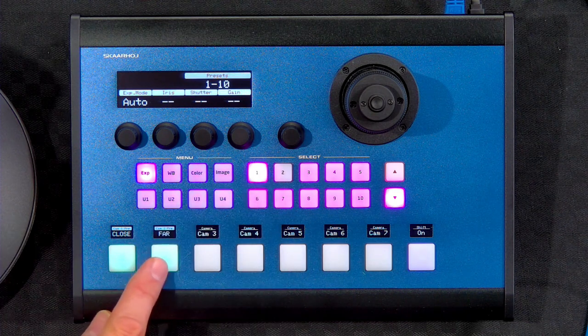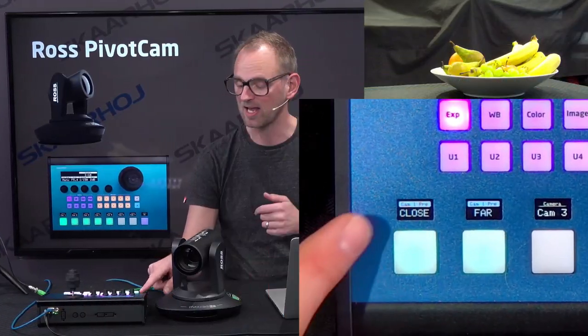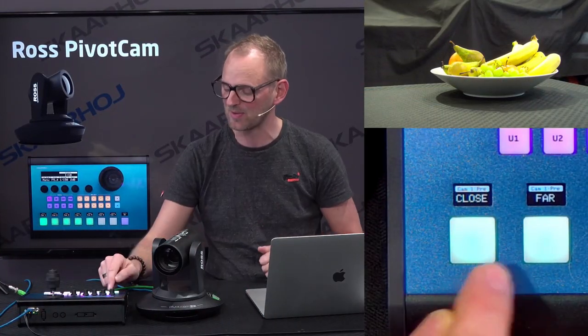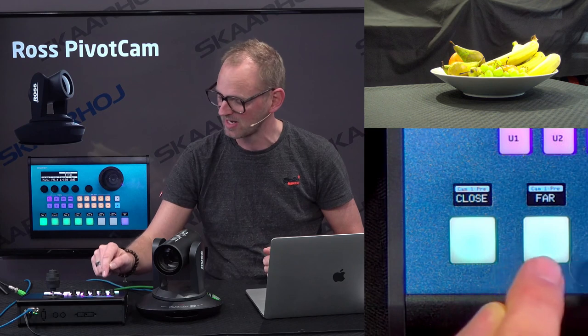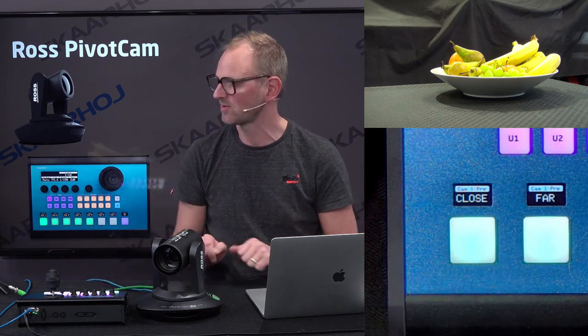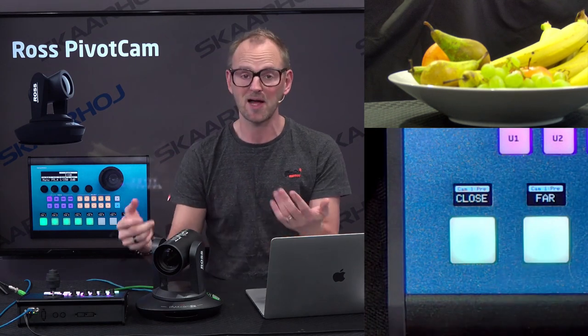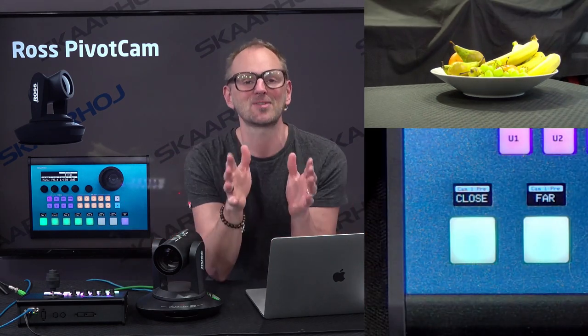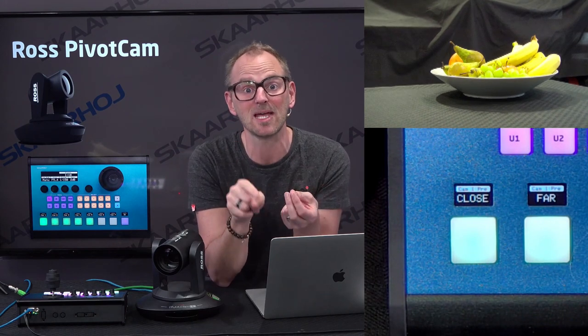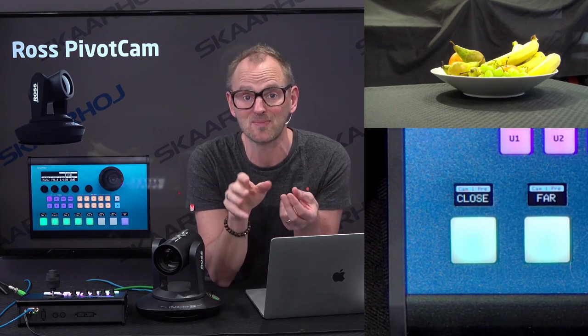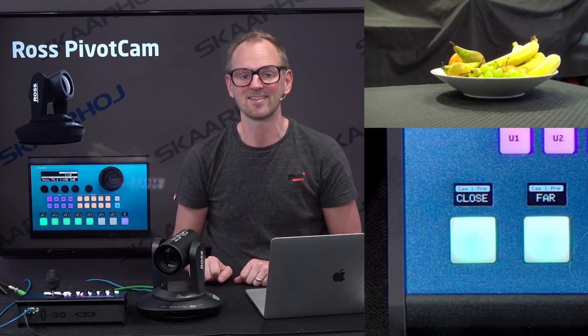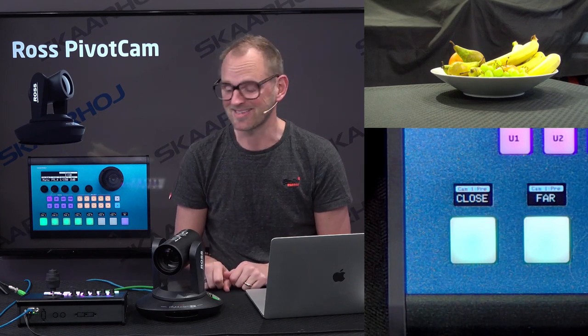I have also put preset buttons down here. I have decided to put label presets up for you. So when I press the button called 'close,' you see that it's recalling a preset in the camera that goes close, because this is how I stored it. And 'far' is, of course, far. This shows you one of the real takeaways for Skyhoy controllers — you have label presets for the preset buttons. Try to beat that.